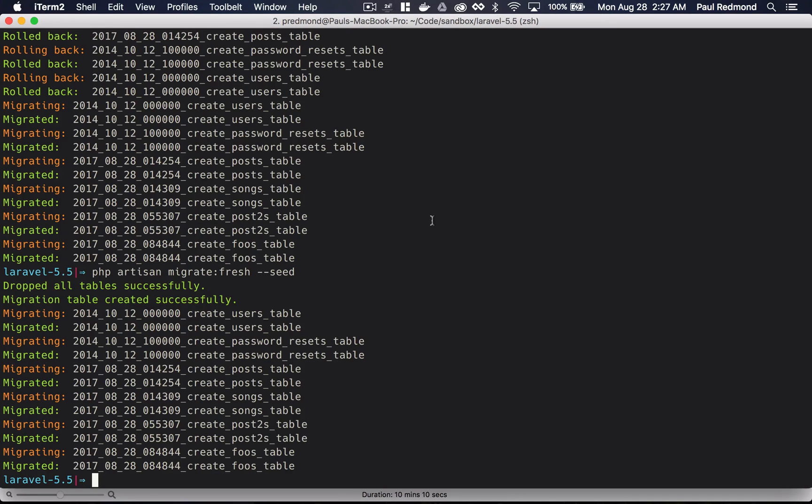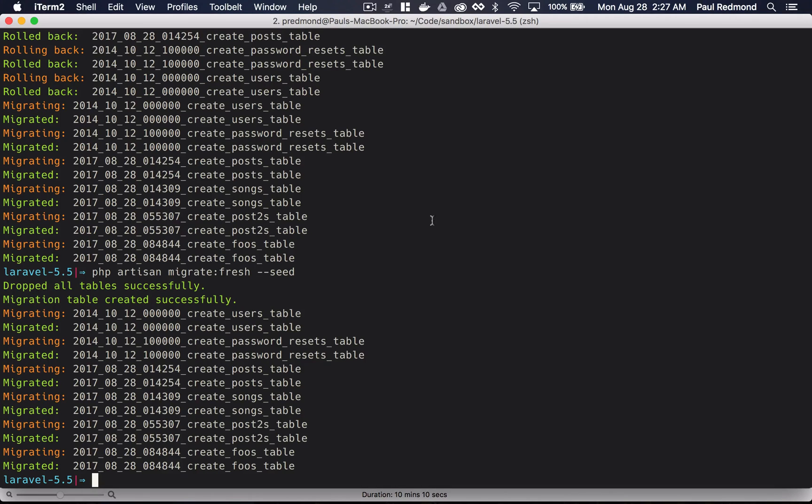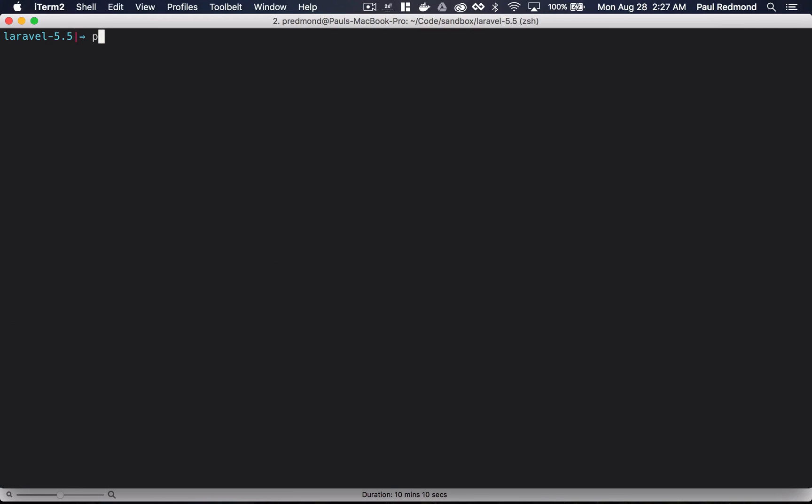The last feature that we're going to look at is automatic package discovery. This is another really great feature of Laravel 5.5. Setting up a Laravel package isn't hard, but this makes it even simpler. I'm going to just install as an example, one of my favorite packages. So if I run composer require laracasts/flash.